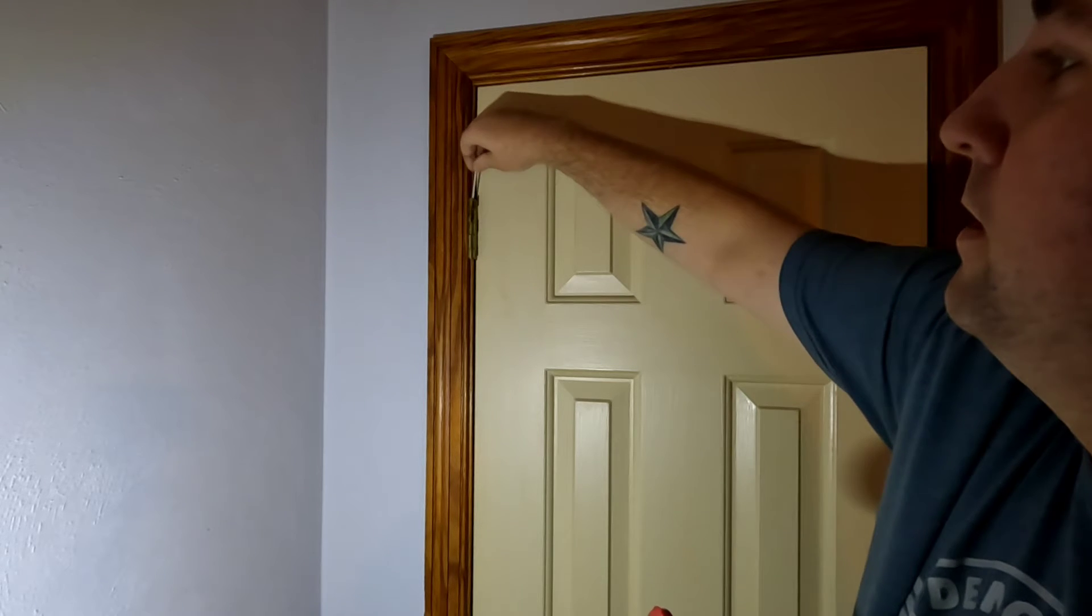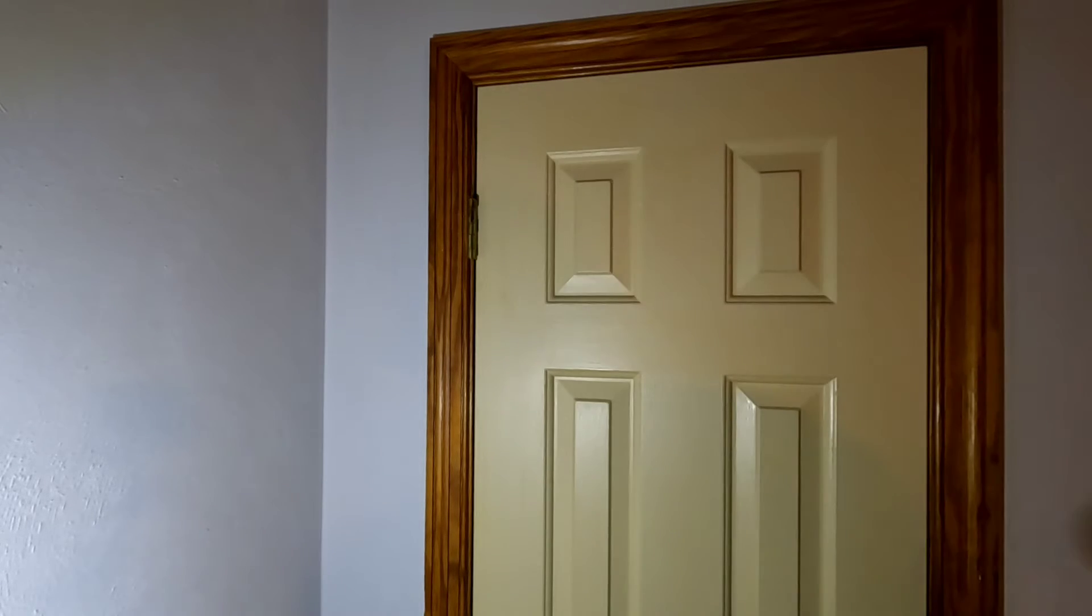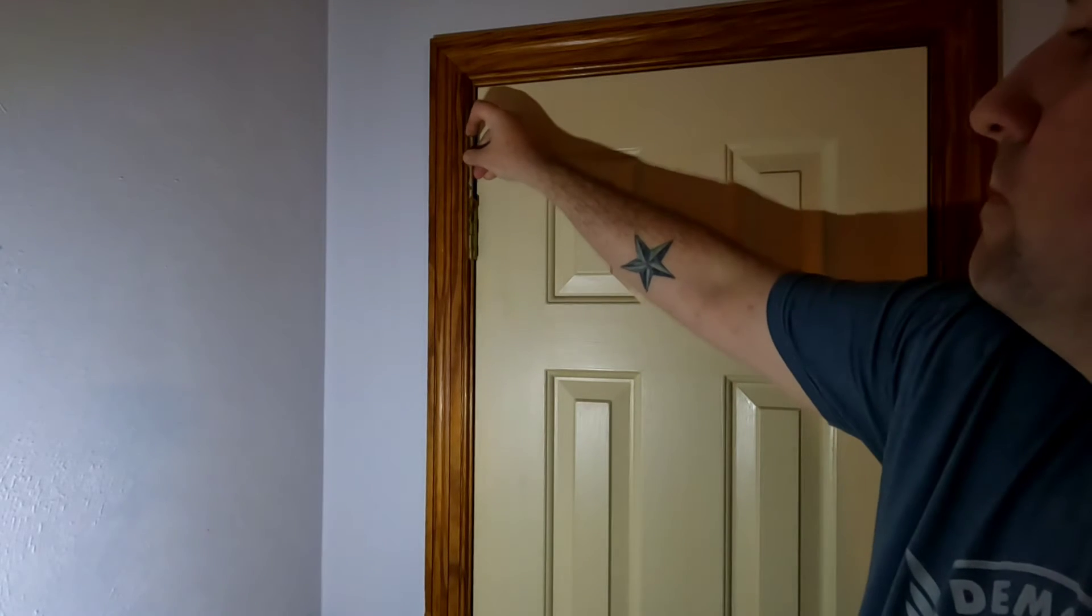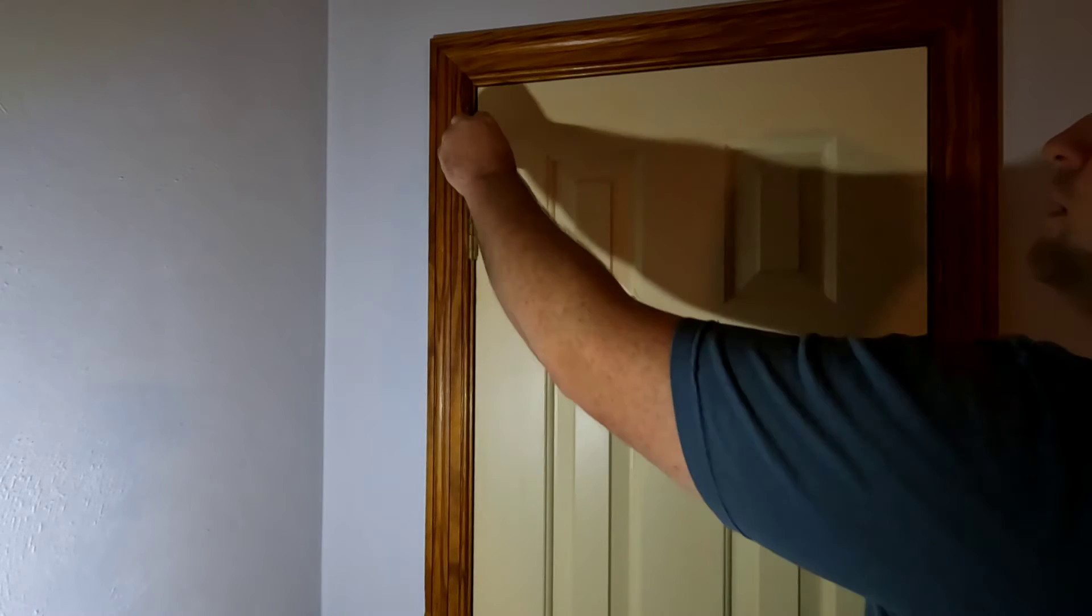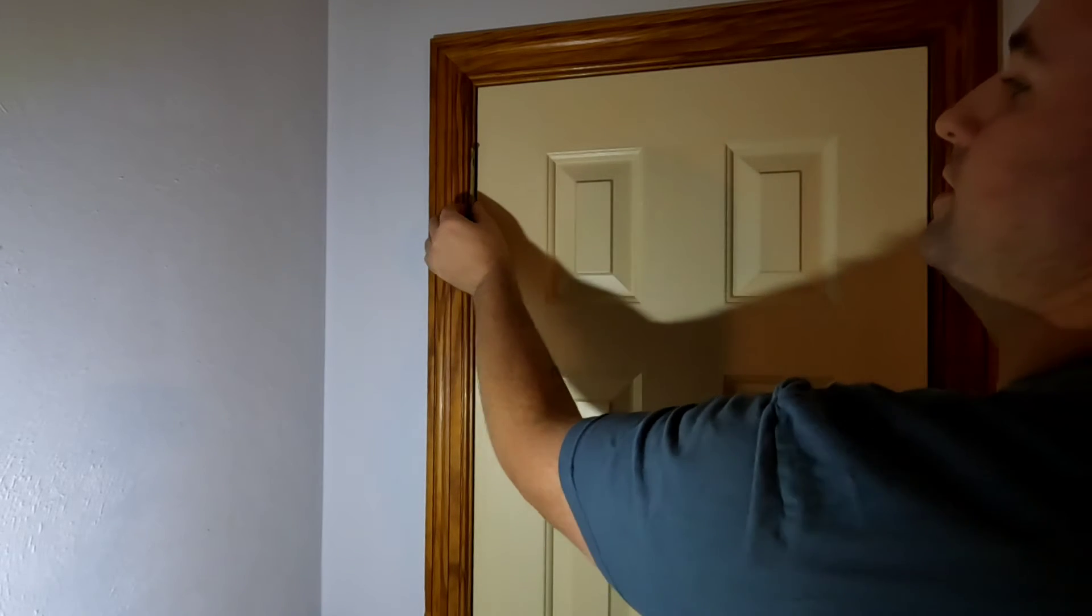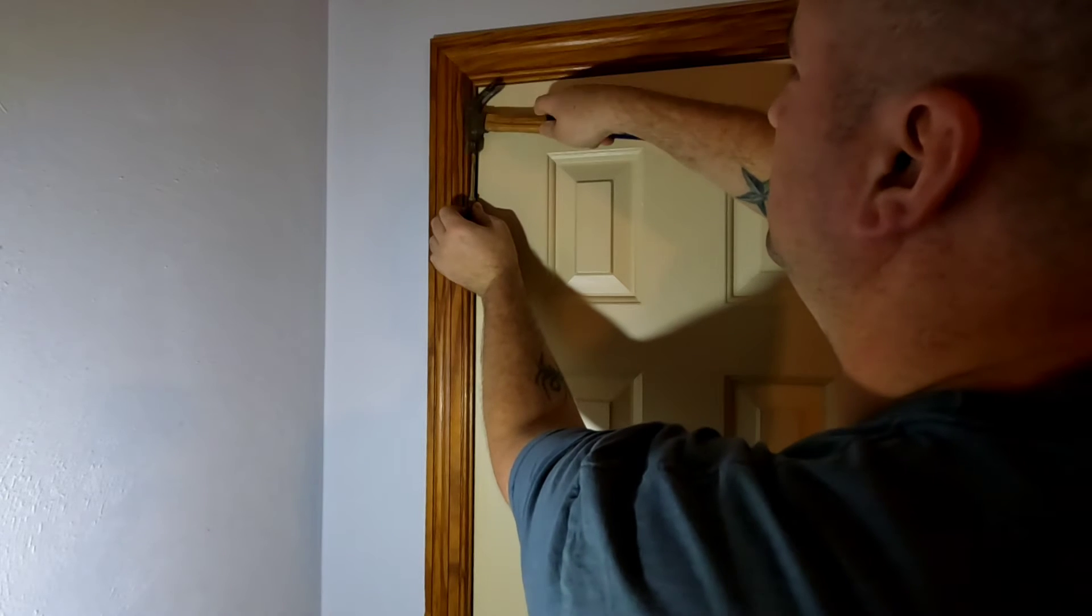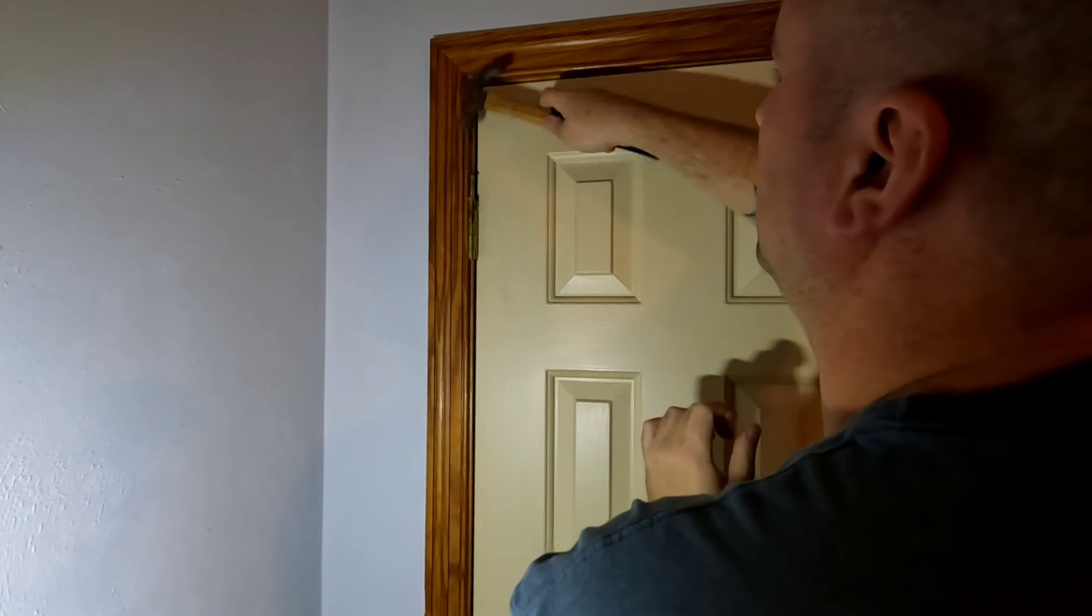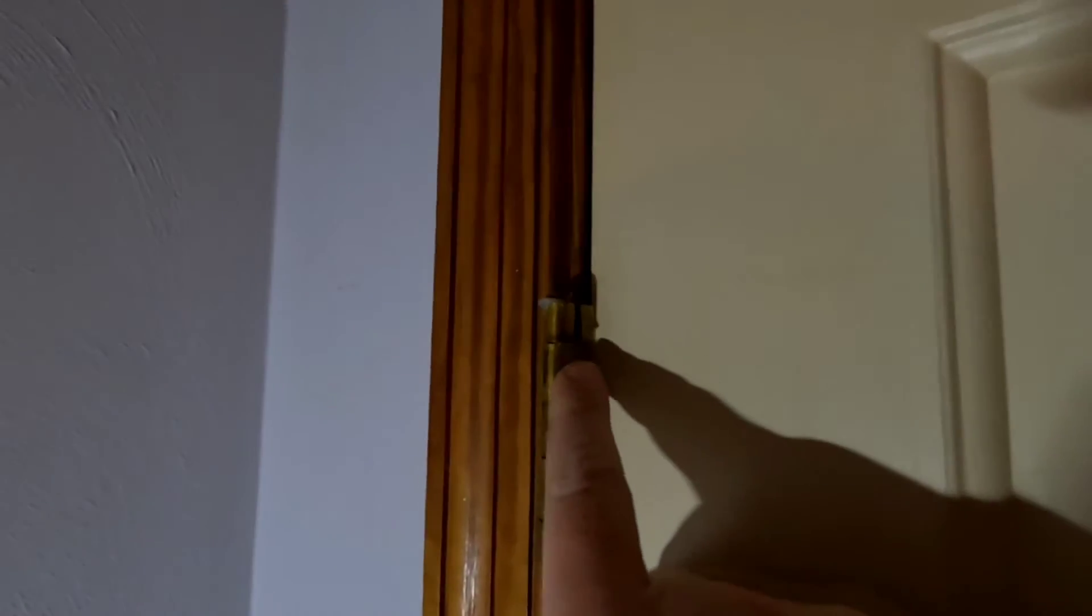Alright, we're just going to tap the bolt back in. Alright, so just drove the pin back in.